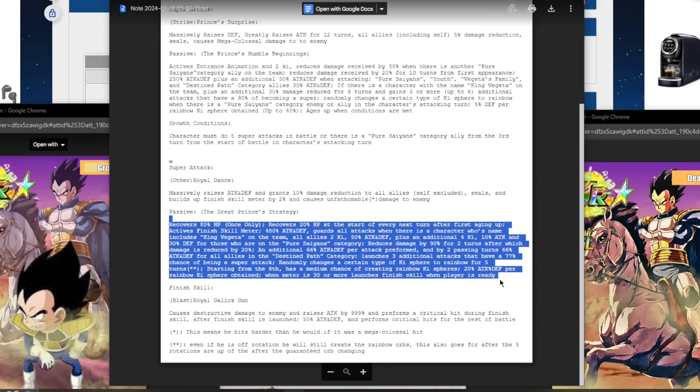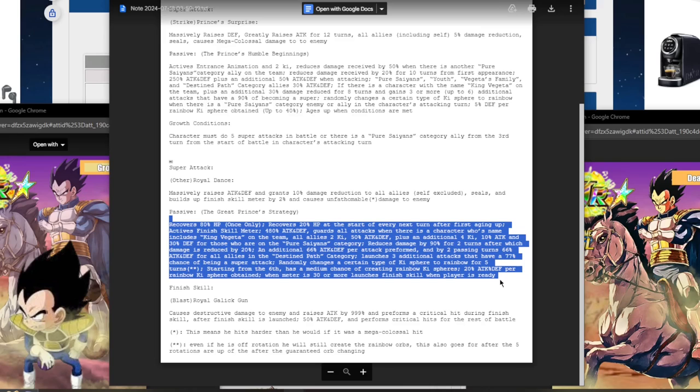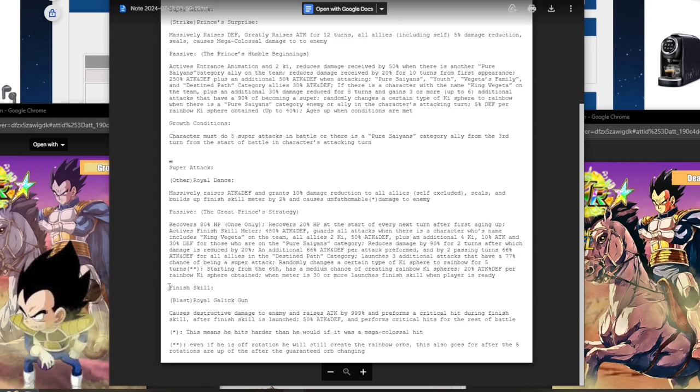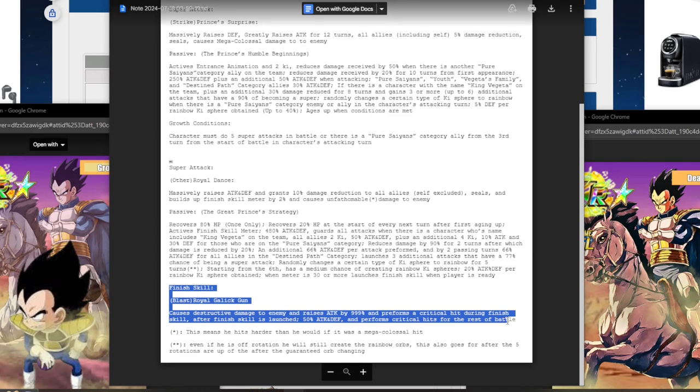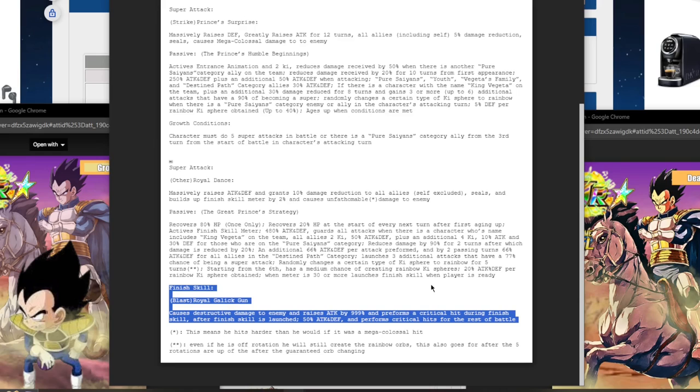And 20% attack and defense per rainbow ki obtained. When meter is 30 or more, launches finish skill. Crazy strong super attack effect while doing over mega colossal damage, not even doing mega colossal but over it. Gives damage reduction to allies, he can give up to 66% attack and defense to Destined Path characters, multiple additional super attack chances, rainbow orb changing on and off rotation. He's a nuker per rainbow ki obtained, guard 90% damage reduction heals. This card has it all. This card literally has it all. And his finish skill, it's a blast and it's the Royal Galick Gun, causes destructive damage to enemy. Pretty much is going to one shot the enemy because this guy's massively stacking attack and defense and raises attack by 999% and performs a guaranteed crit during finish skill. After finish skill is launched, 50% attack defense and a guaranteed crit for the rest of the battle. You hit the boss with this and they die instantly. That's it.